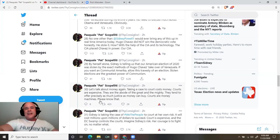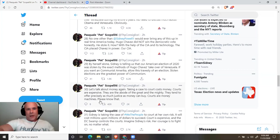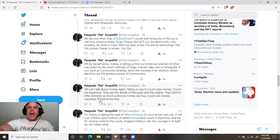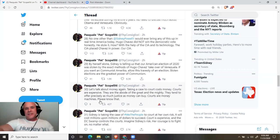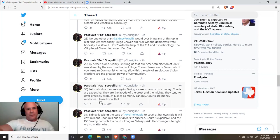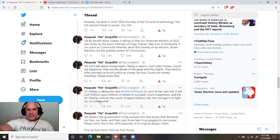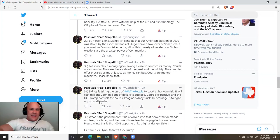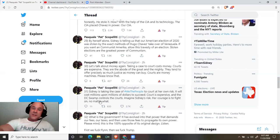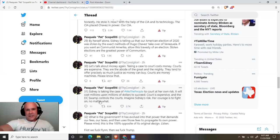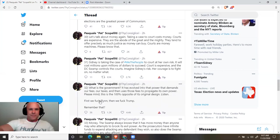No one other than Sidney Powell would ever bring any of this up in real time America today. Hugo Chavez did not win the Democratic vote honestly. He stole it. How? With the help of the CIA and its technology. The CIA placed Chavez in power. Our CIA. By herself alone, Sidney is telling us that our American election of 2020 was stolen by the exact methods of Hugo Chavez's takeover of Venezuela. If you want a communist America, allow this travesty of an election. Stolen elections are the greatest power of communism.